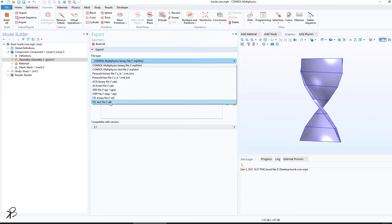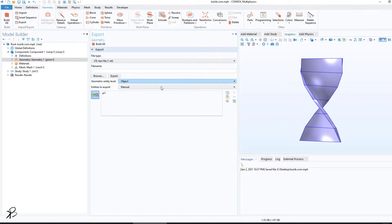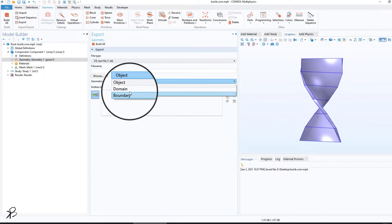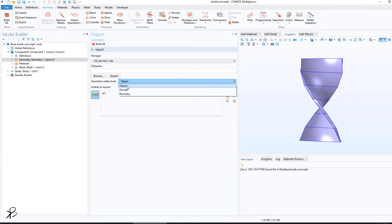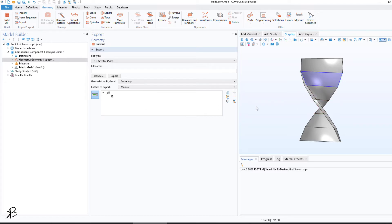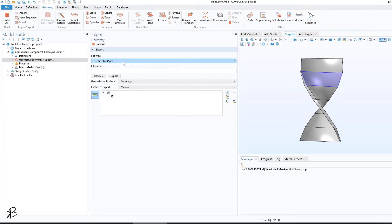when you save as STL file, you will have a little bit different options here. You can select the object, domain, or boundary. If you click on boundary and then select a surface, you can export that particular surface as an STL file.